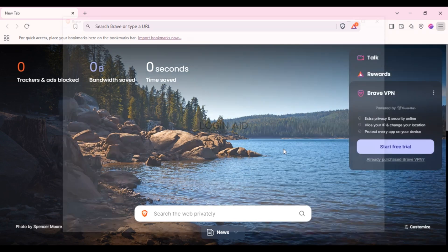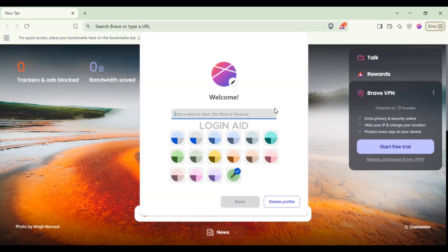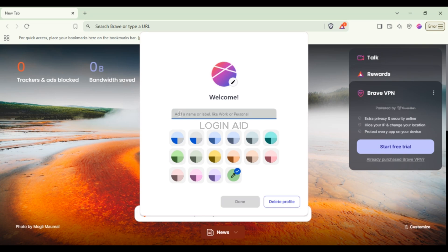Now you can see you'll be led to this kind of interface. From here you'll be able to add a new profile. All you have to do is add a name or label. Simply click on this field.